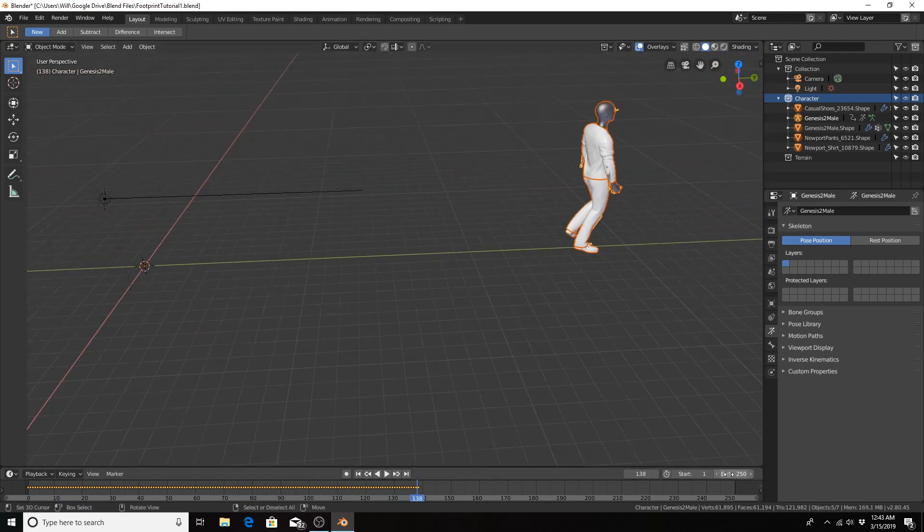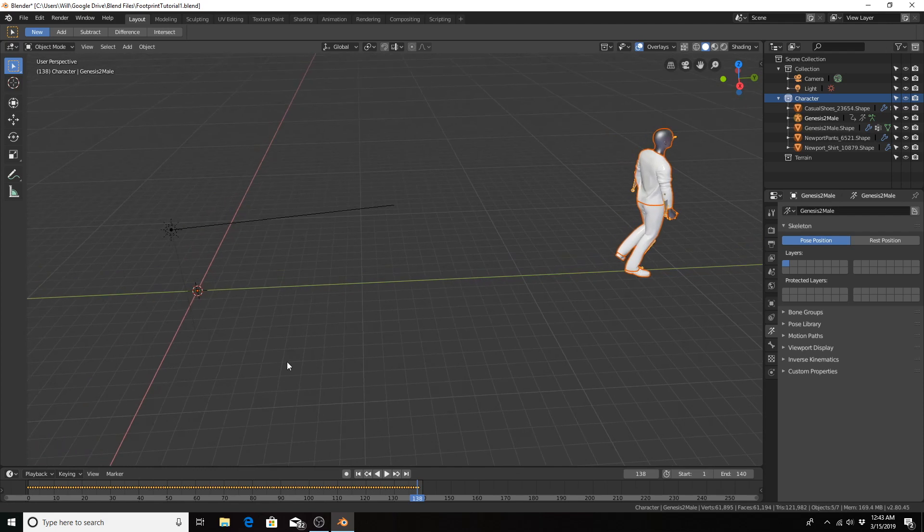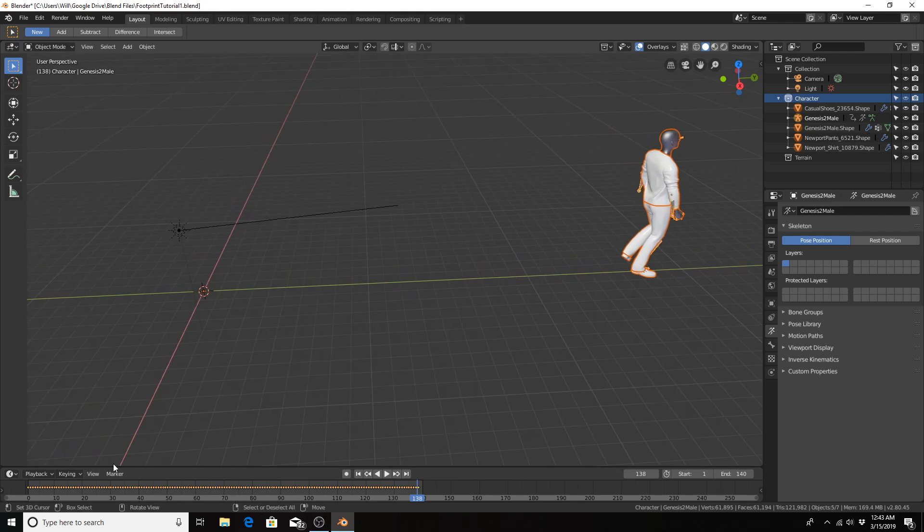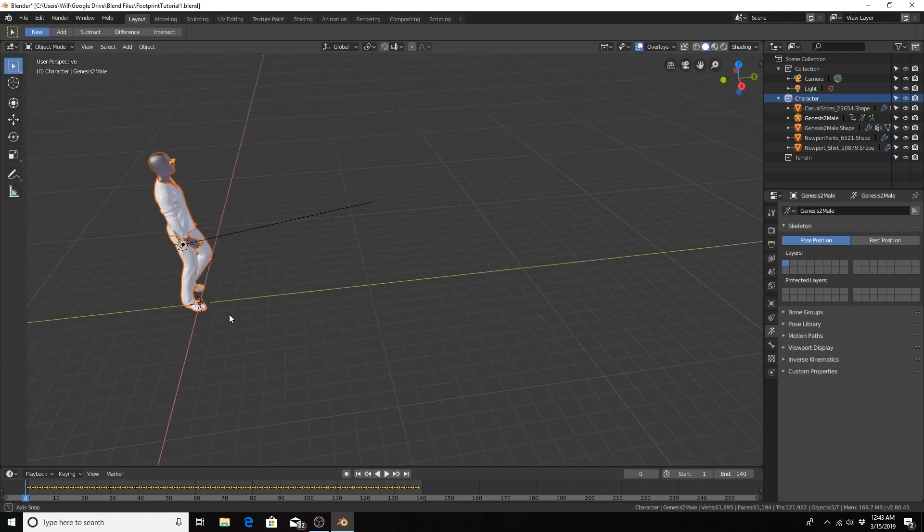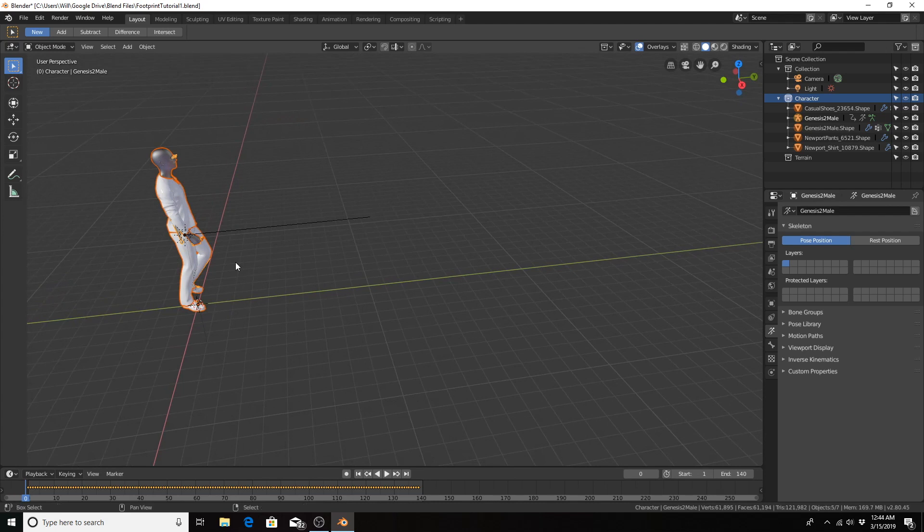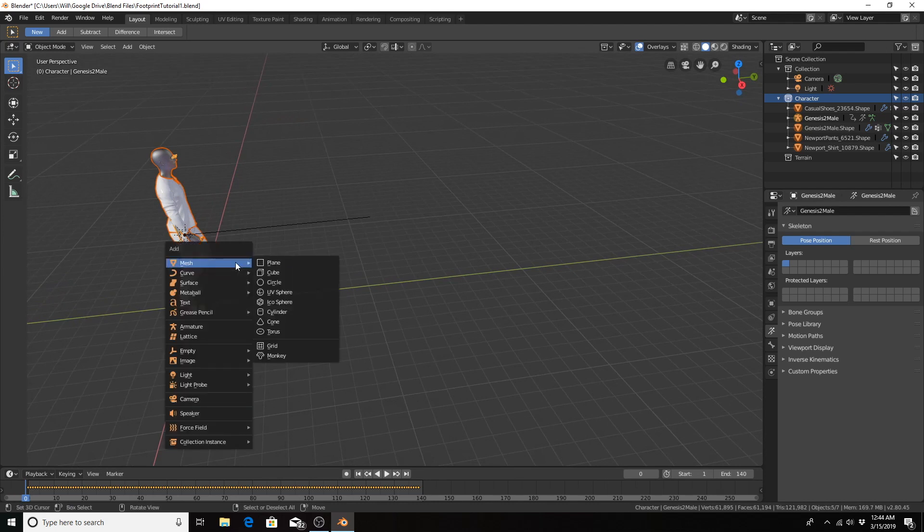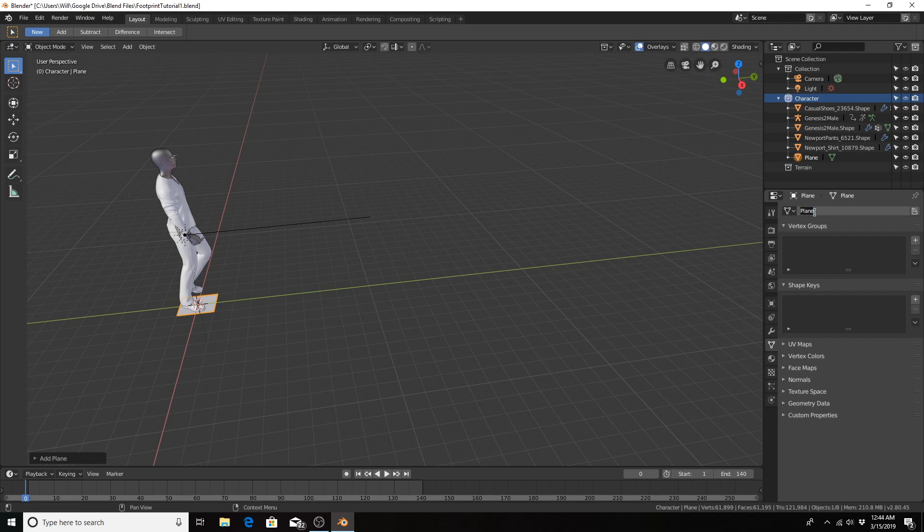I'm going to limit our scene to 140 frames. And we are going to create our terrain. So Shift A, plane. Let's change the name to terrain.